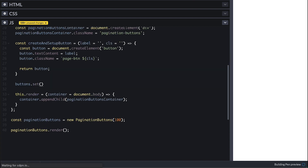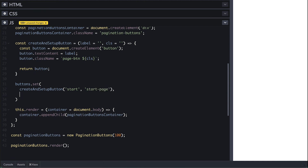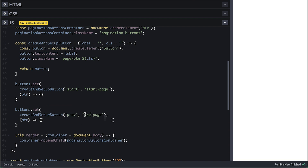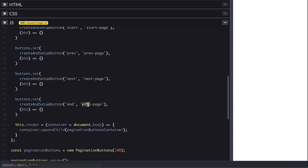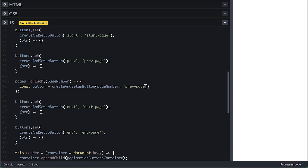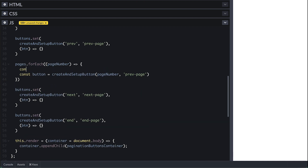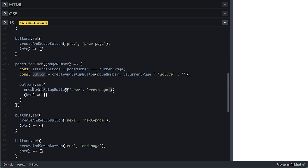We set the buttons by calling the create function with label and class. First is the start-page button, with an update function that takes the button and currently does nothing. We repeat the same for previous-page, next, and end-page buttons. Then we iterate over the page numbers and create a button for each, passing the page number as label. For the class I check if the current page matches the page number — if so it gets the active class, otherwise an empty string.